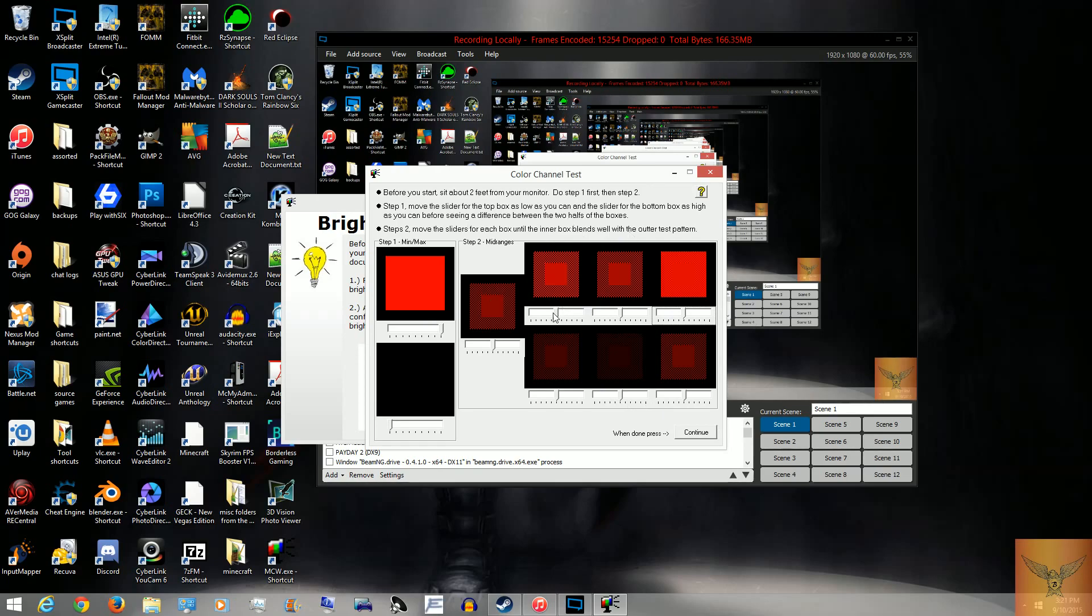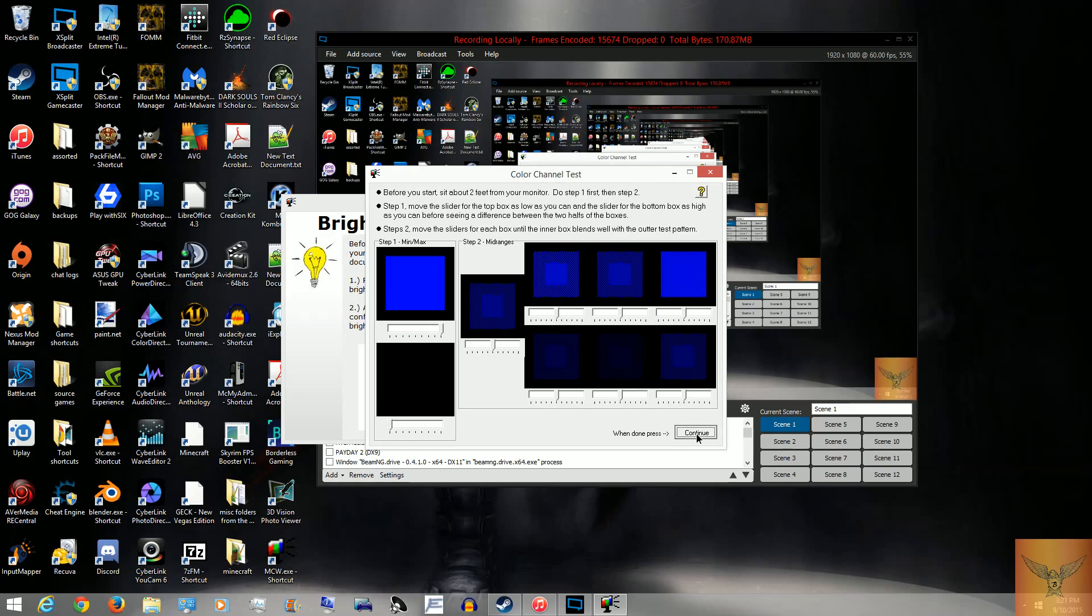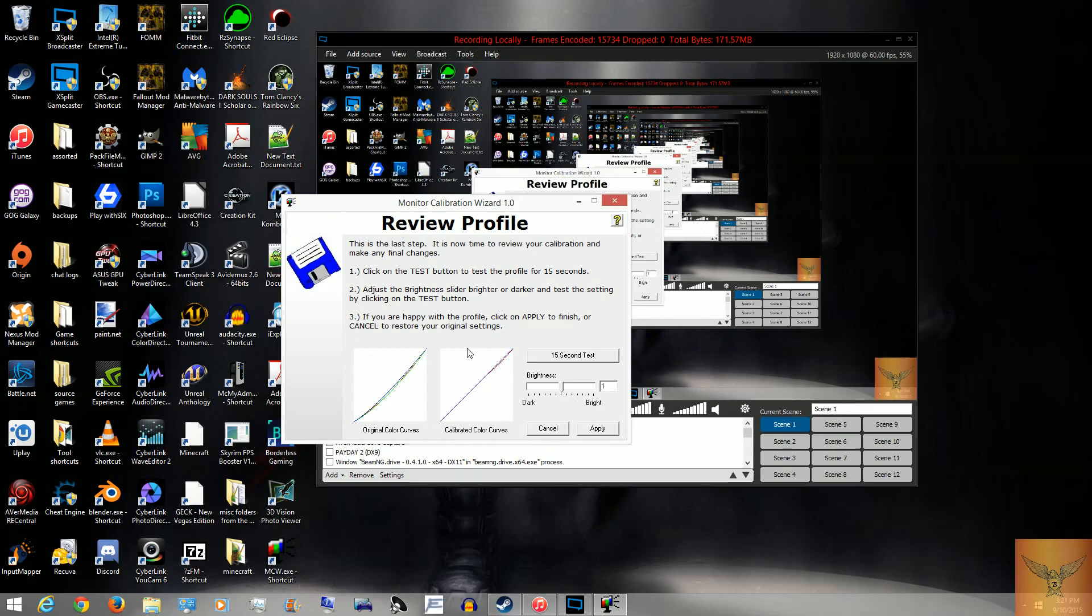What you want is something right in the middle where it blends in. As it says, sitting back is very important for this, otherwise when you're too close it won't work right. Then you'll continue. Do the same for the greens and the blues. And now it has your color curve right there.